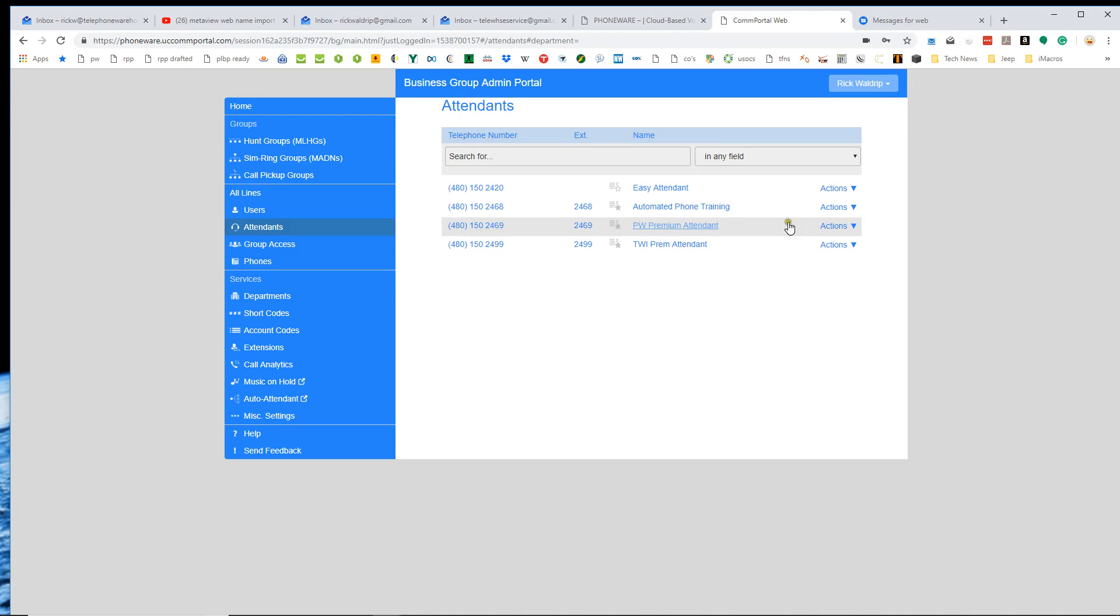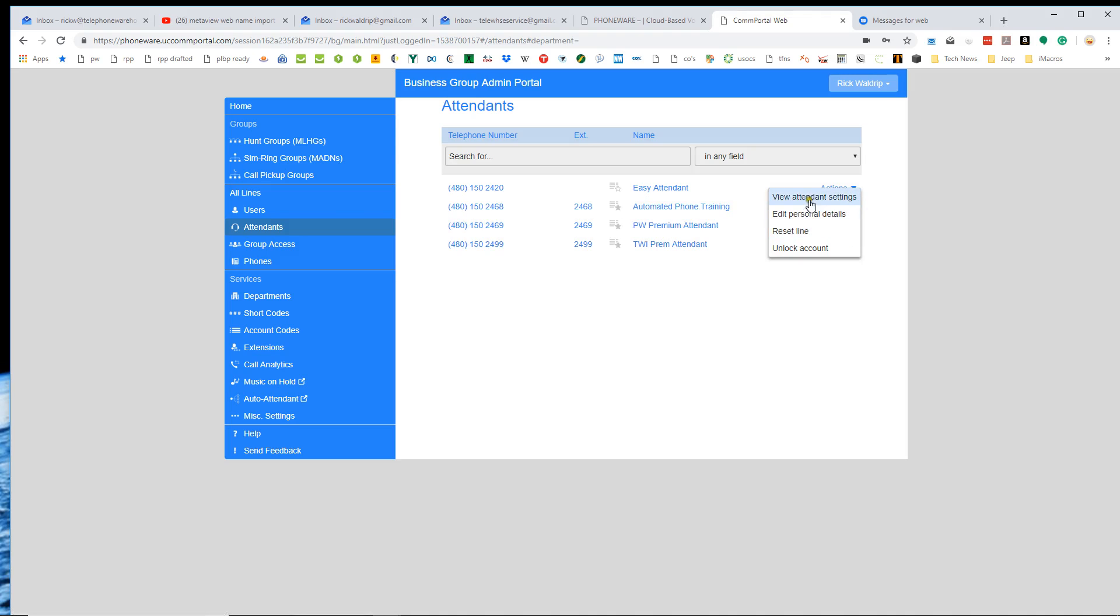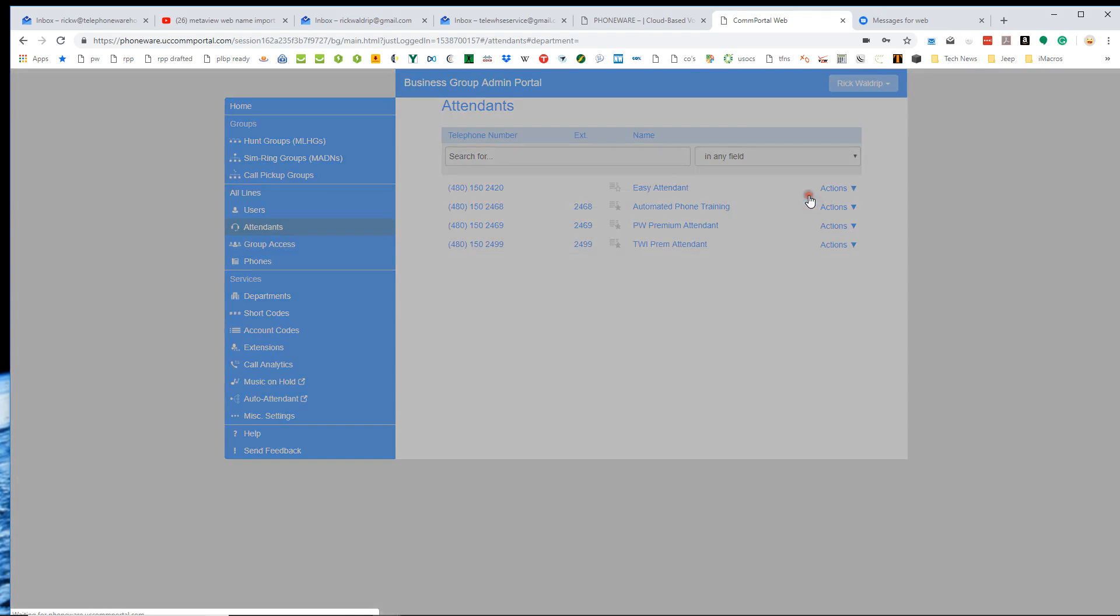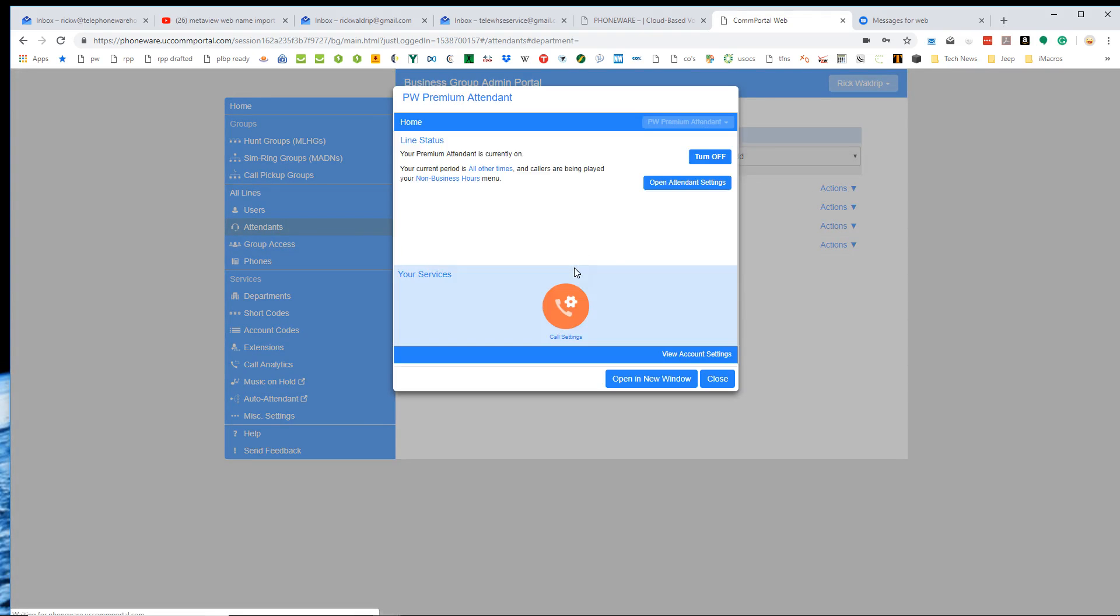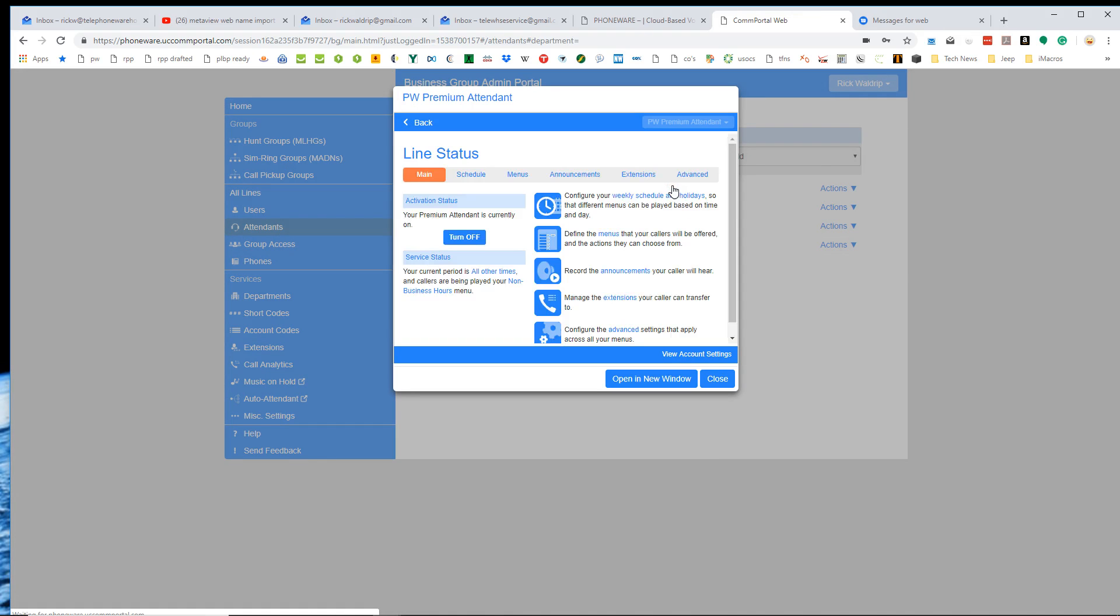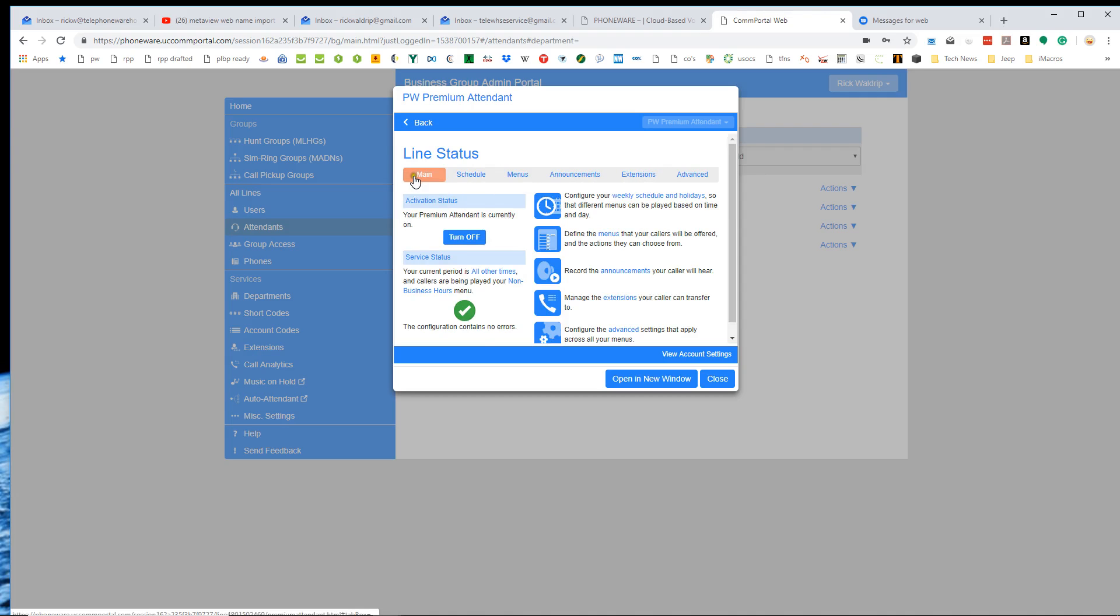So I'll go to the PhoneWare premium attendant. Again, I'm going to go out here to the right, actions, view attendant settings. Again, brings up this little window, open attendant settings. And similar, but it's got a little bit more to it here as you can see. I've got my schedule.